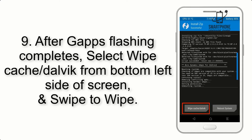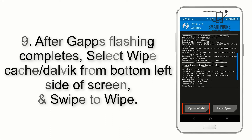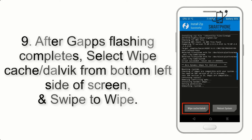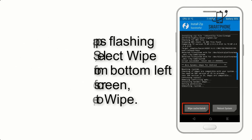Step 9. After GApps flashing completes, select Wipe Cache and Dalvik from the bottom left side of the screen, and swipe to wipe.